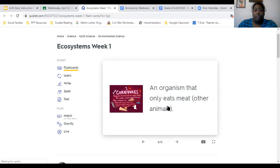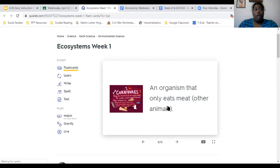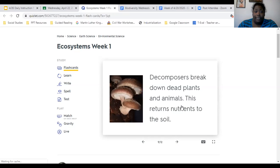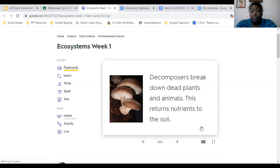A carnivore is an organism that only eats meat — other animals. My cats, for example, are carnivores. They eat rodents, they eat tuna, they eat meat. A shark is a carnivore — it eats other fish, and sometimes may eat other sharks. A decomposer breaks down dead plants and animals, and returns their decomposed matter to the soil as nutrients. Decomposers include mushrooms, maggots, flies, earthworms, and slugs — they all break down dead and decaying matter.